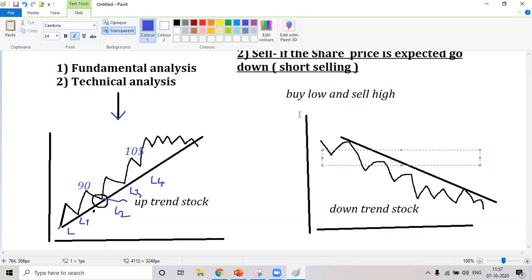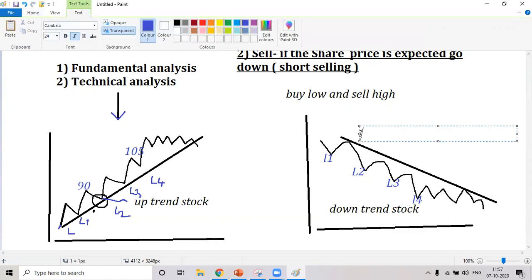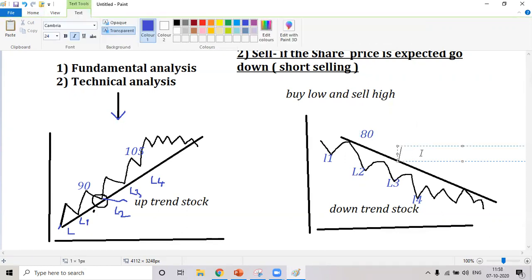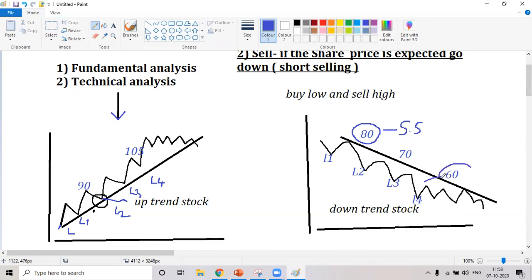Now in the downtrend stock, you have L1, L2, L3, L4 — every day the price is declining. Here the price is around 80, came down to 70, then down to 60. What would your strategy be? You do a short sell — try selling here, and when it comes down to around 60 try buying there.